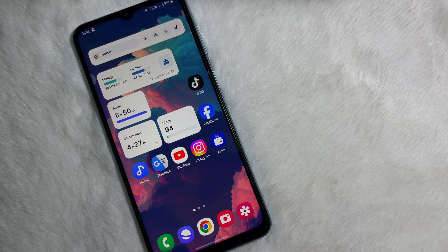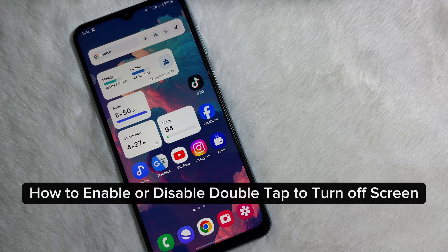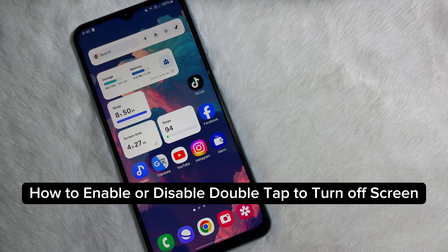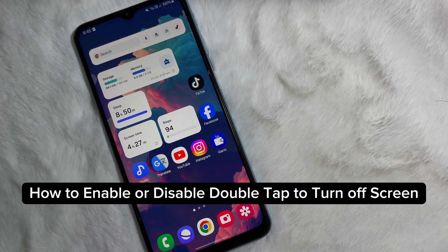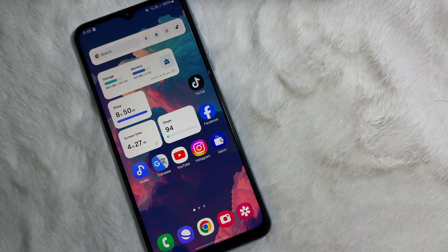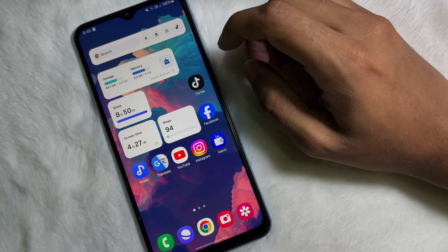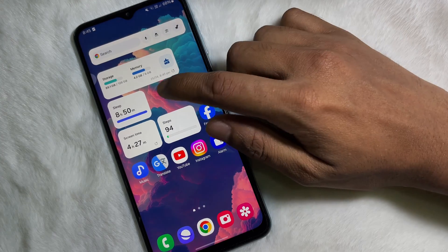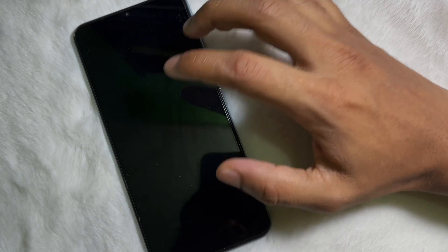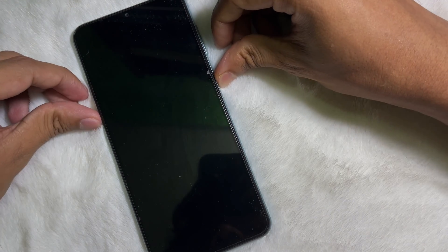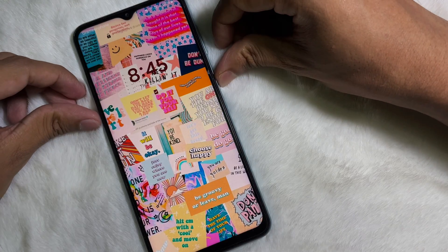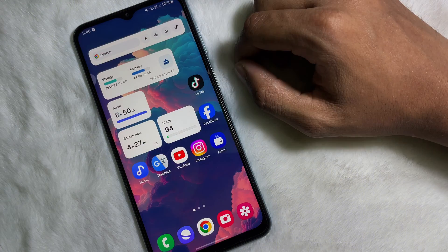Hey guys, welcome back to another quick and short tutorial video. In this video, we are going to learn how you can enable or disable double tap to turn off your mobile screen.